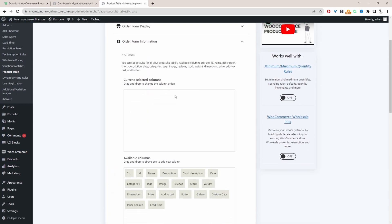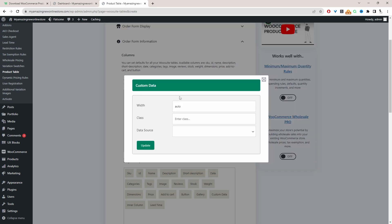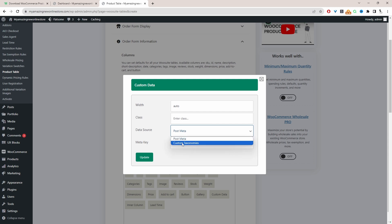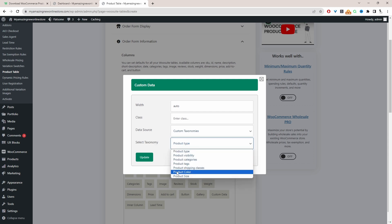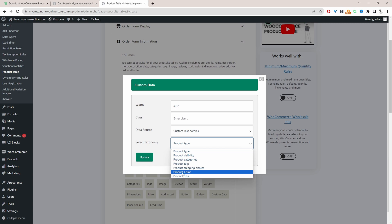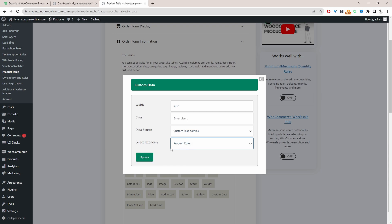Now we'll click on the form information to build out the columns for our pricing list. First I'm going to add the SKU code, then the product name, and the categories the product belongs to. I'll also add attributes for variable products — selecting Custom Data, then Custom Taxonomy as the data source, and choosing the specific attribute, such as product color, then click Update and exit.